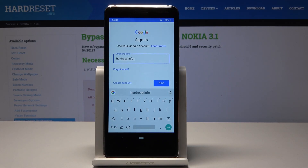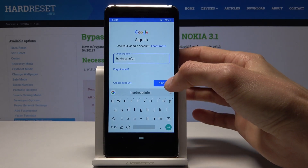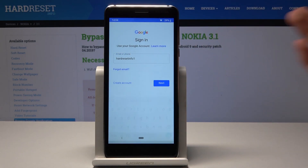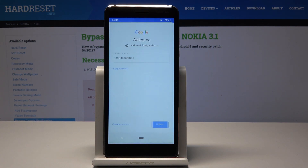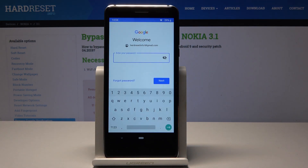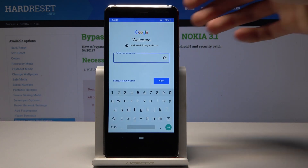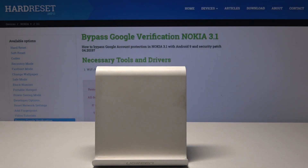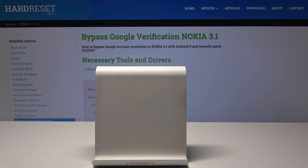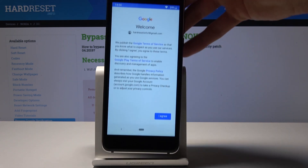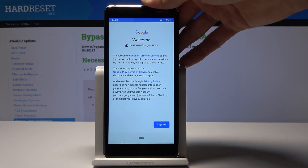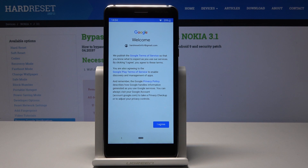Once you've entered your email address, tap Next. Here you will need to put in your password — do that and then tap Next again, and you will see the next screen.